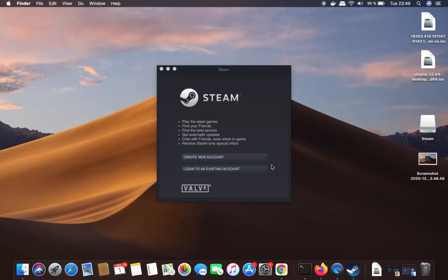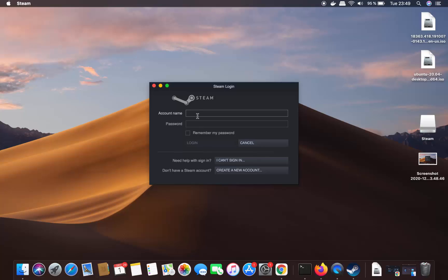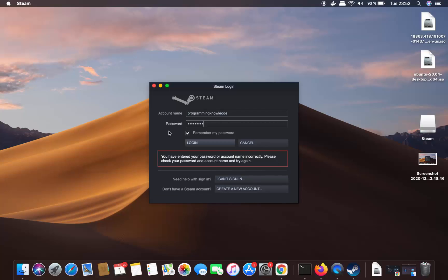After the download and installation of all the packages, Steam has started on my Mac. The login window is straightforward: if you don't have a Steam account you need to create a new one, otherwise if you already have an existing account you can log in. I already have an account so I'll click Login to an existing Steam account.